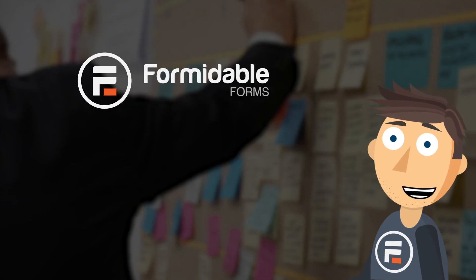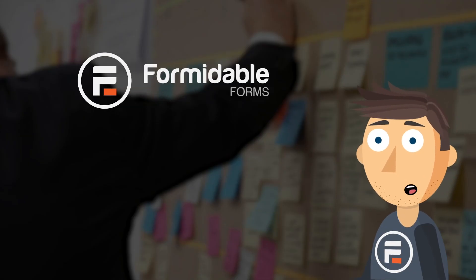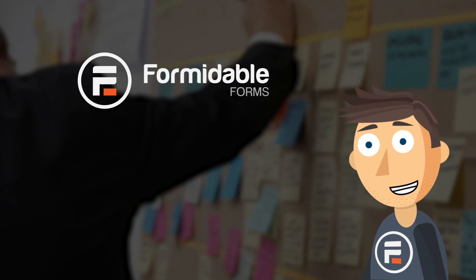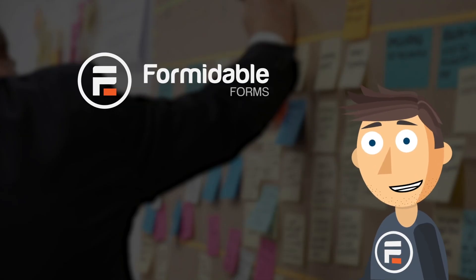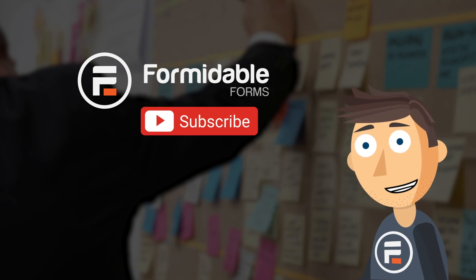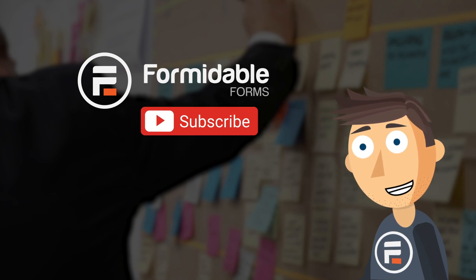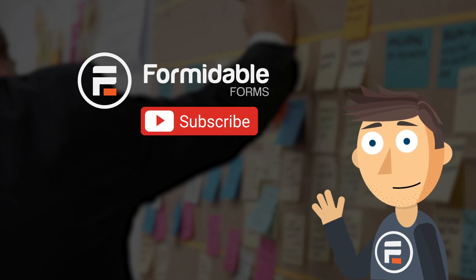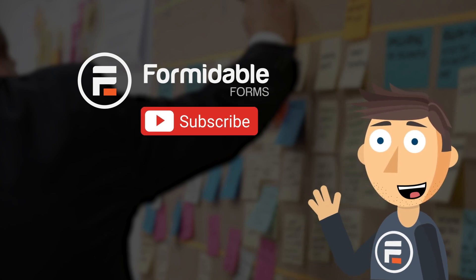And that's how easy it is to manage your entries on the backend in Formidable Forms. Subscribe for more WordPress and Formidable Forms tips, and I'll see you next time.